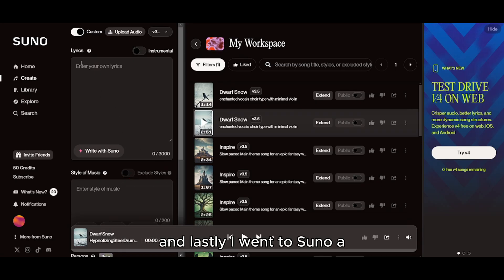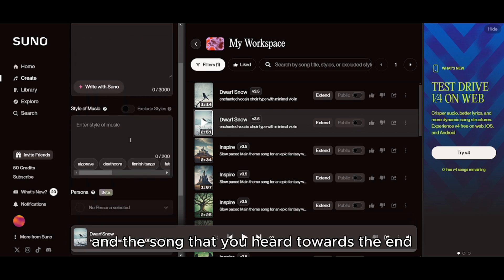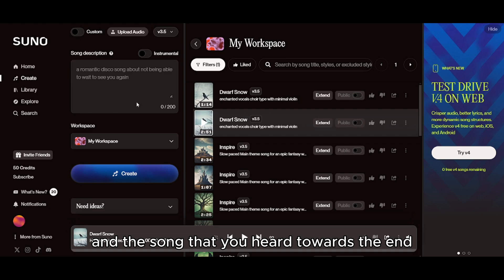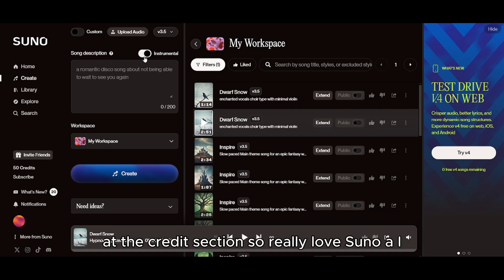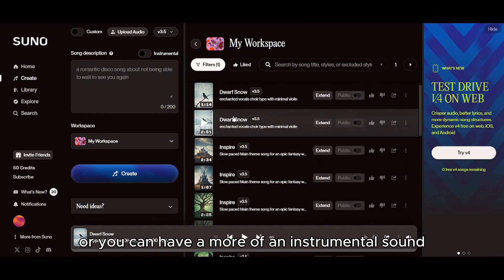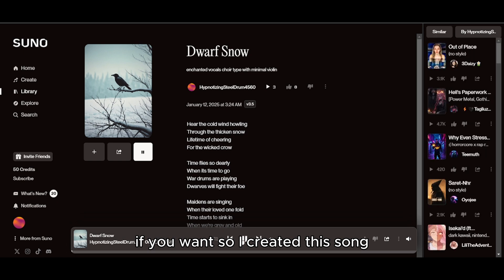Finally, I used Suno AI to create the background music and the song heard at the end credits. I really love Suno AI — you can put in your own lyrics or go for a more instrumental sound. I created the song using that tool.